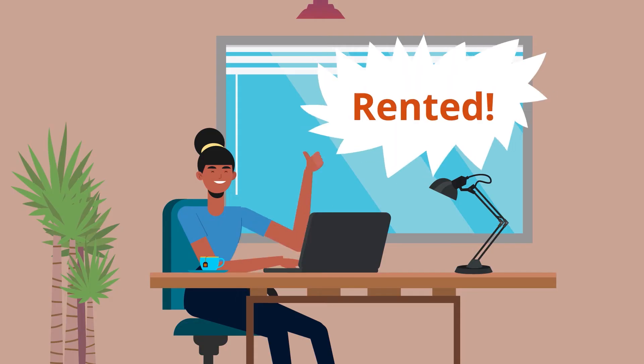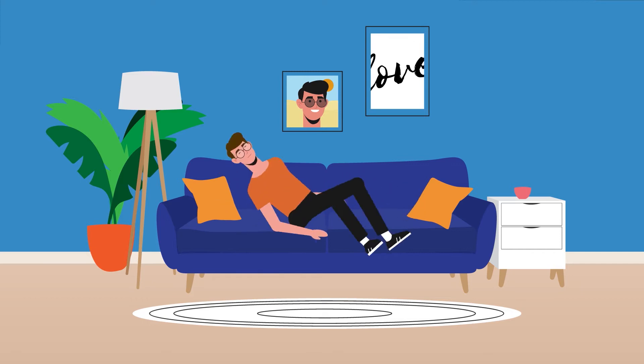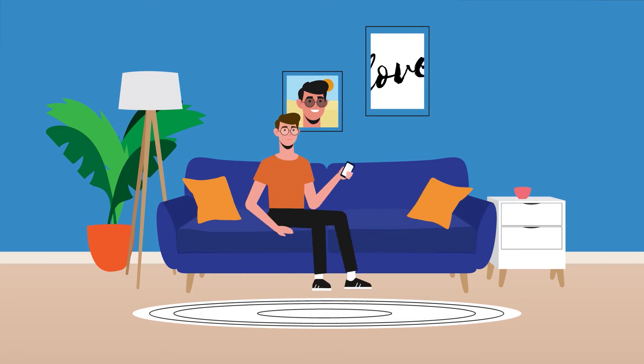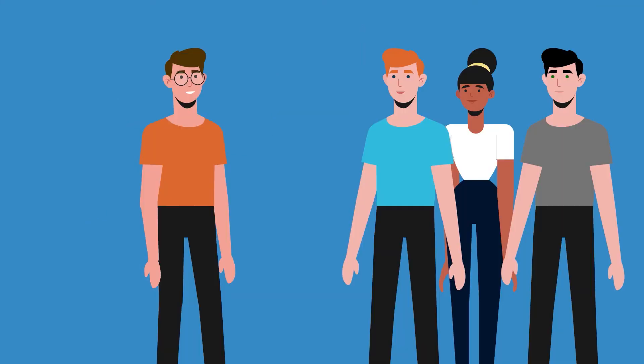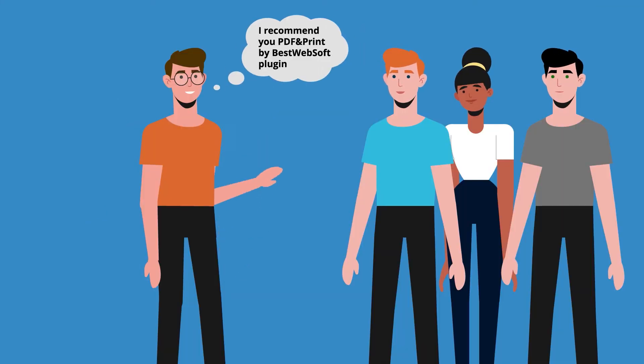Mary ordered the rent. While John was resting, he noticed that the orders were increasing, so he understood the necessity of the PDF and print plugin and started to recommend it to his friends who had online business too.